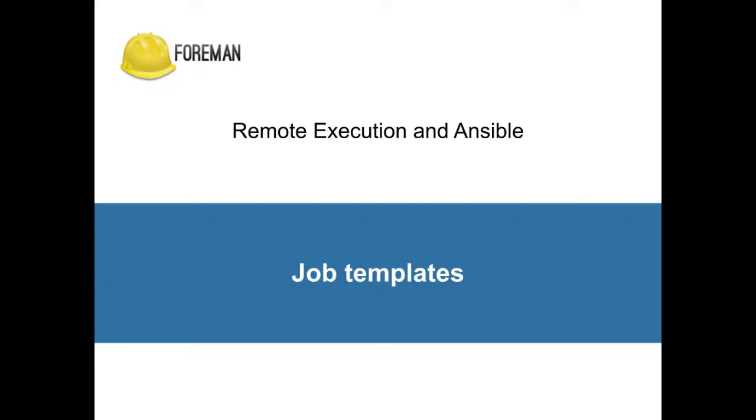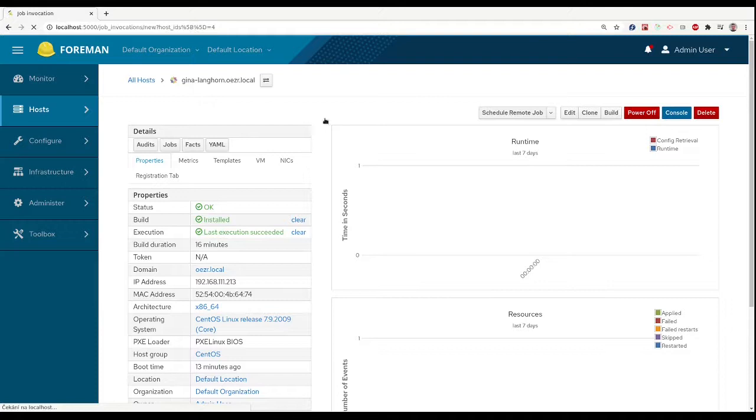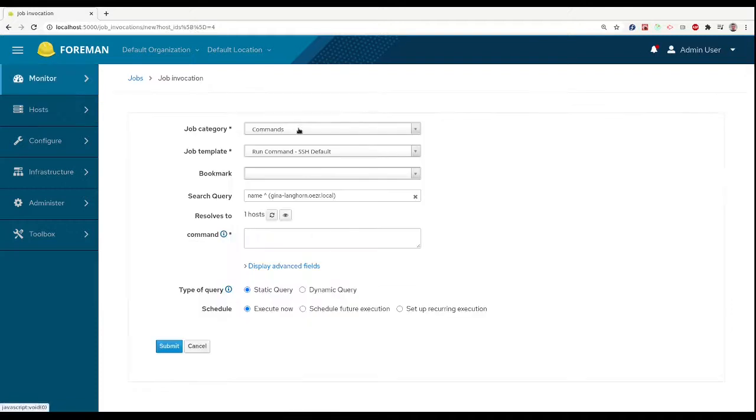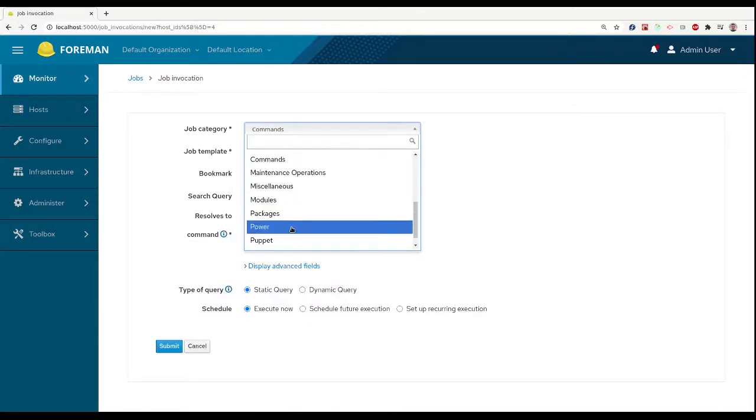For more complex executions, we don't want to type all the commands in the text area and we usually want to run the same or similar execution multiple times. For this, we have job templates.